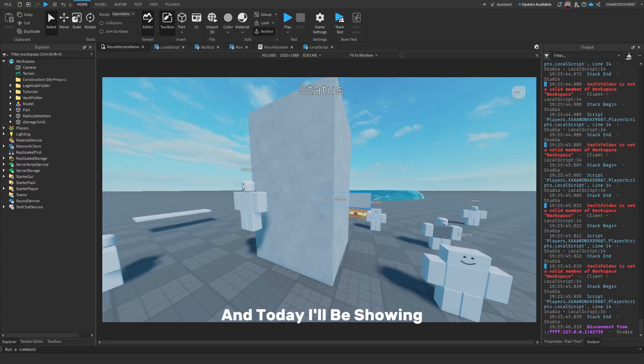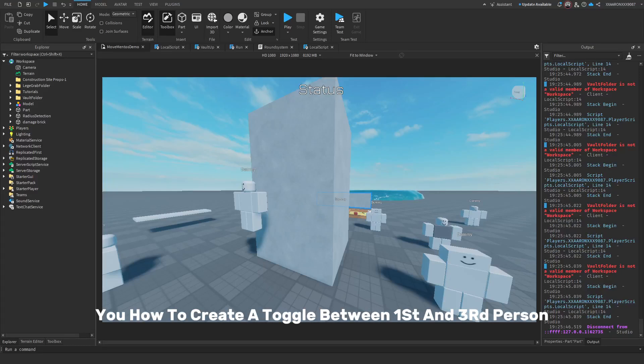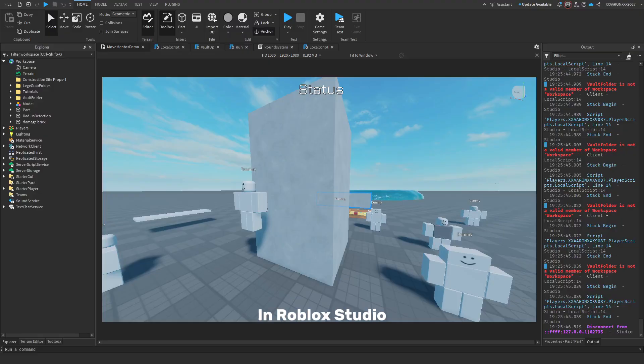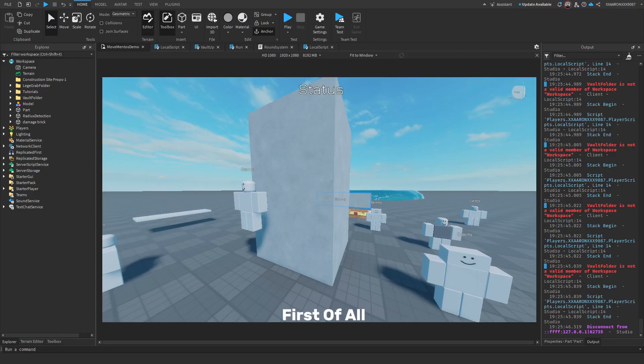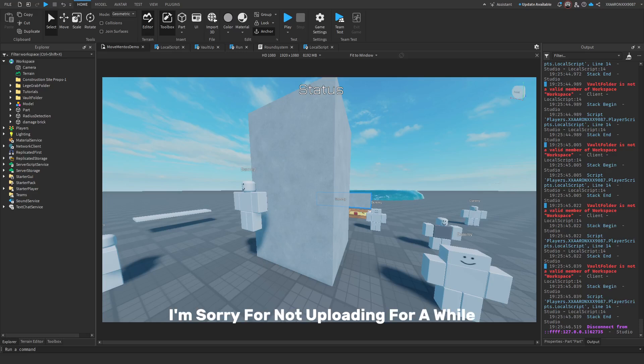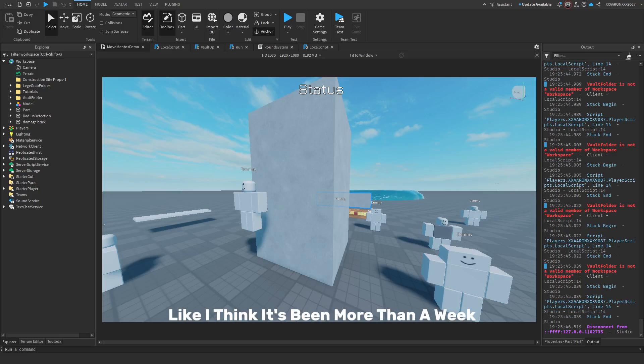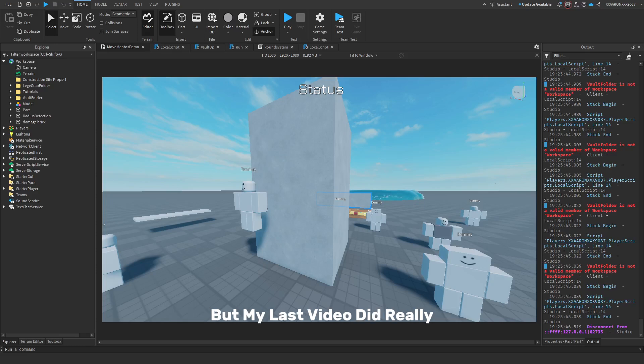Hey guys, my name is Eric Hood and today I'll be showing you how to create a toggle between first and third person in Roblox Studio. First of all, before we do that, I would like to say I'm sorry for not uploading for a while, like I think it's been more than a week but my last video